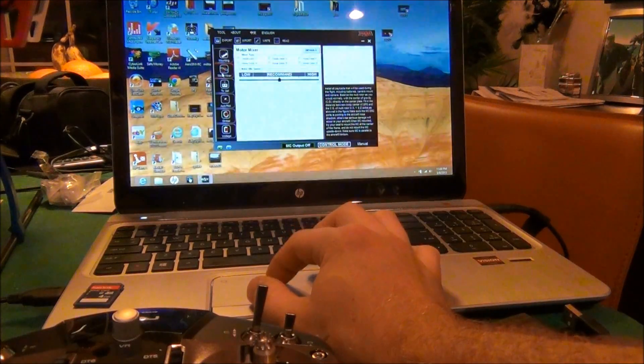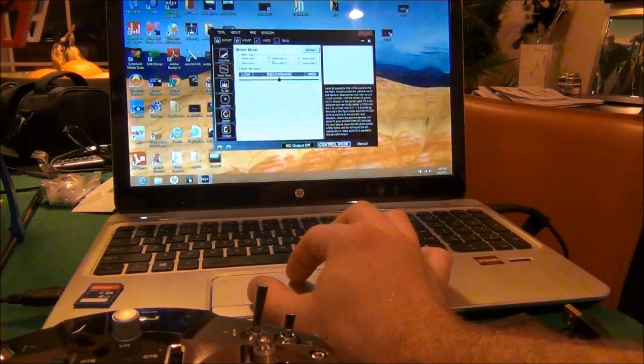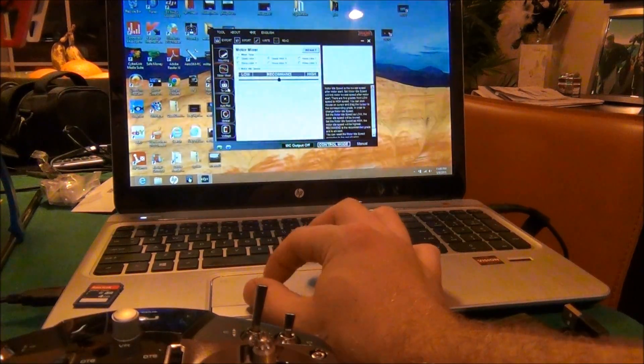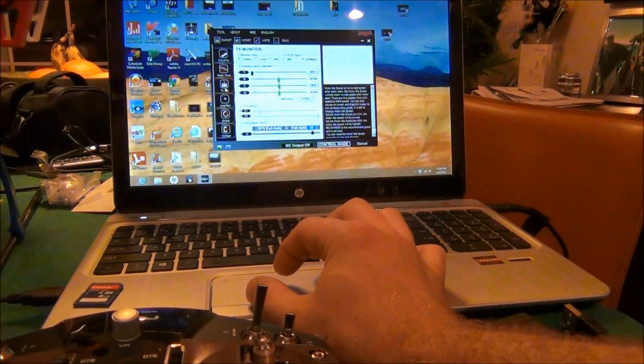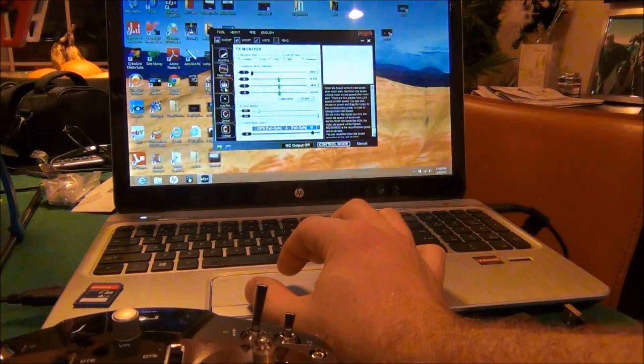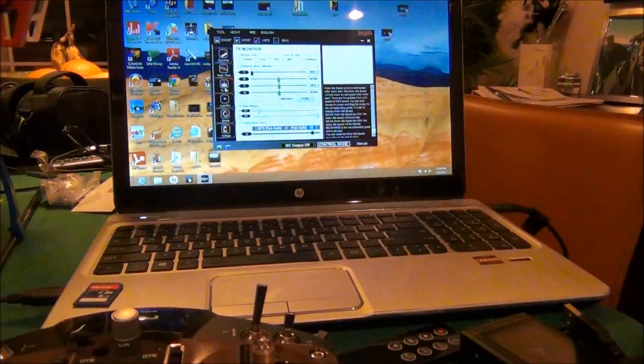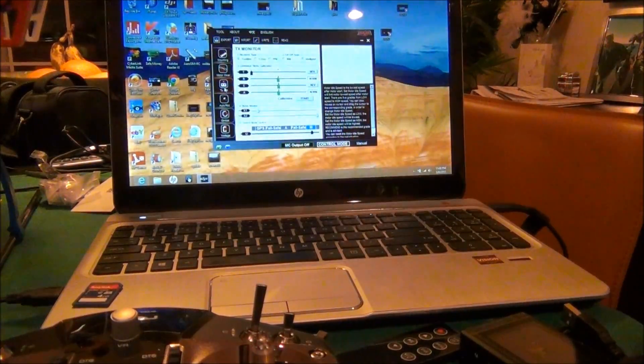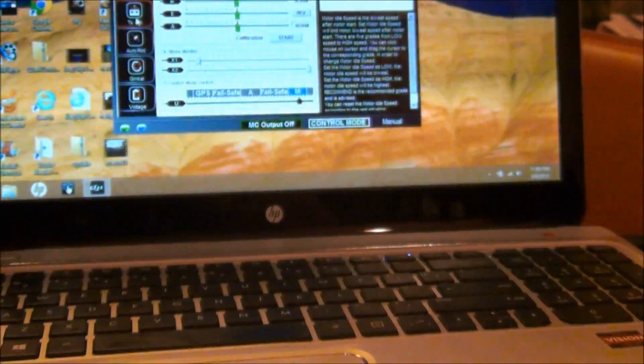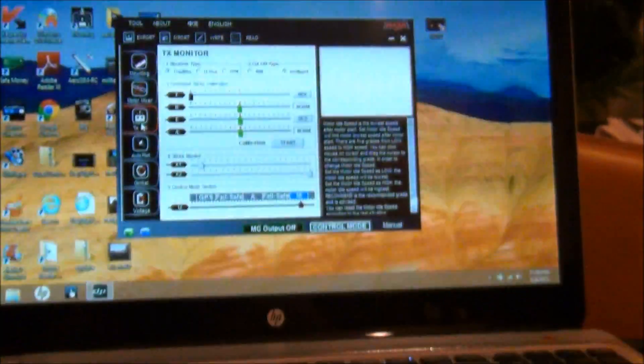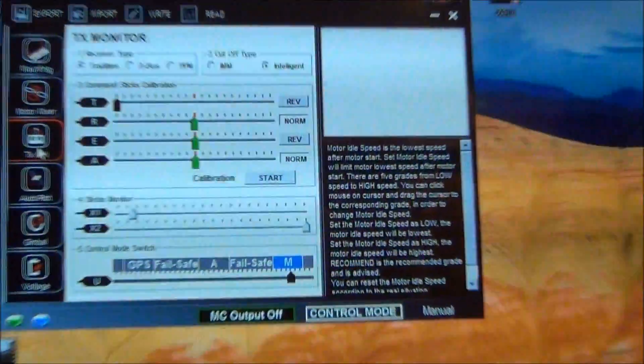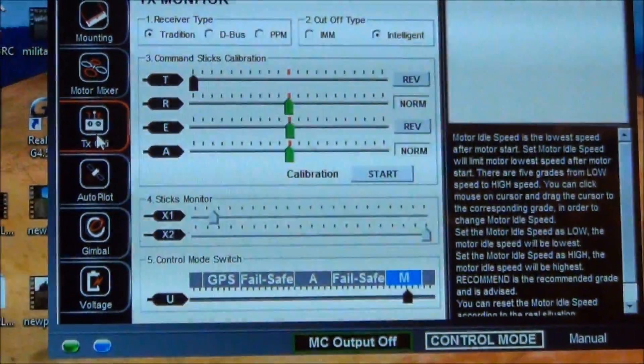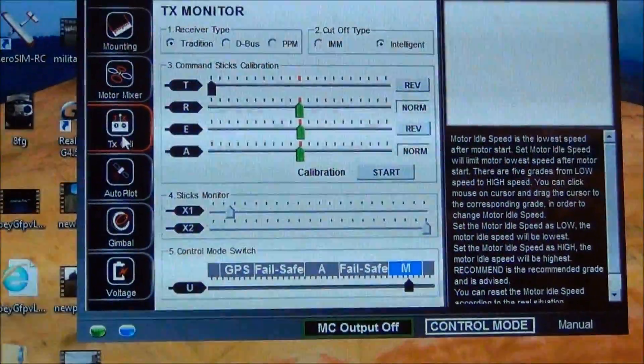Go down here to motor mixer quad X, keep it on recommended. I already calibrated the TX. Let me zoom in here a little bit for you guys.